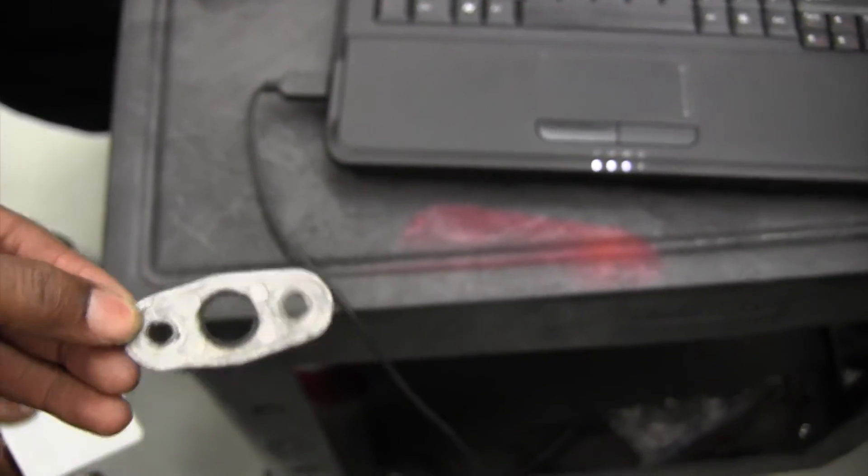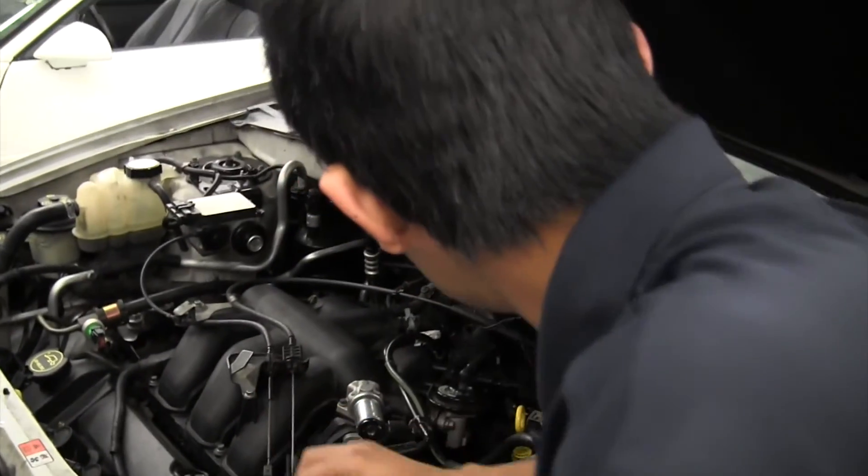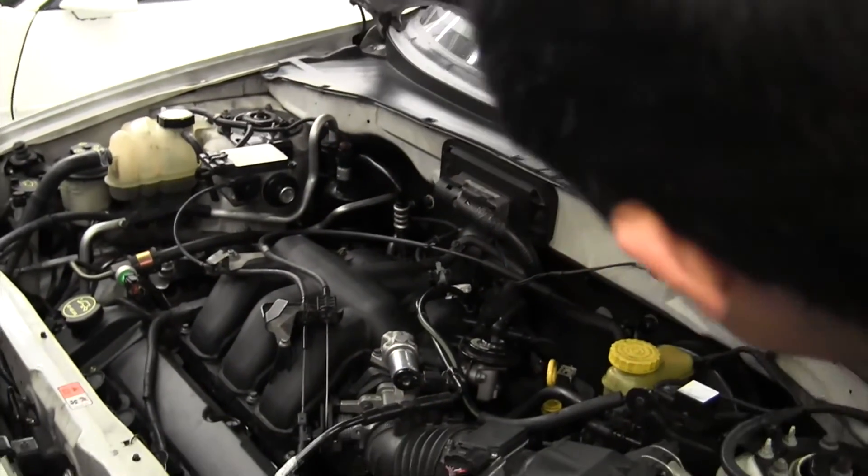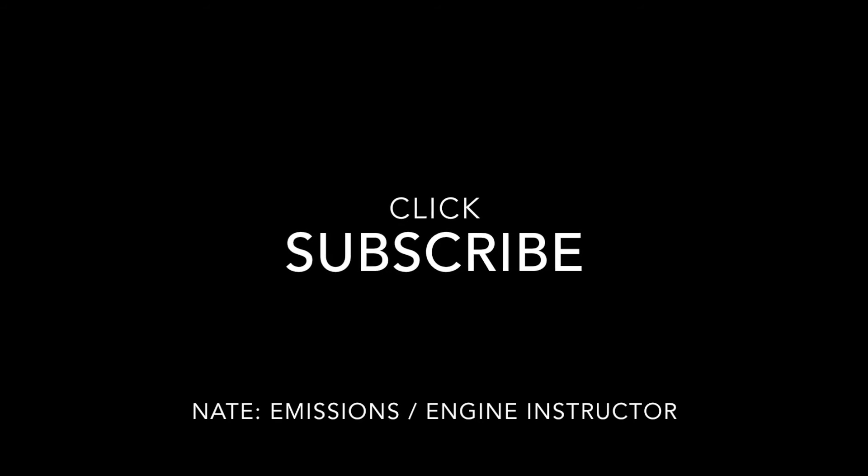That's the bad gasket we changed. You can see that car idle much better now. Thanks for watching. Peace.